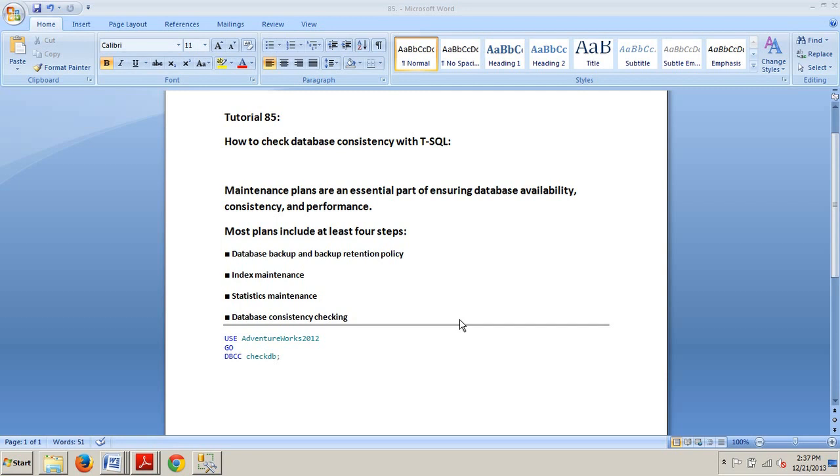Maintenance plans are an essential part of ensuring database availability, consistency, and performance. Most plans include at least four steps that I have outlined right here.